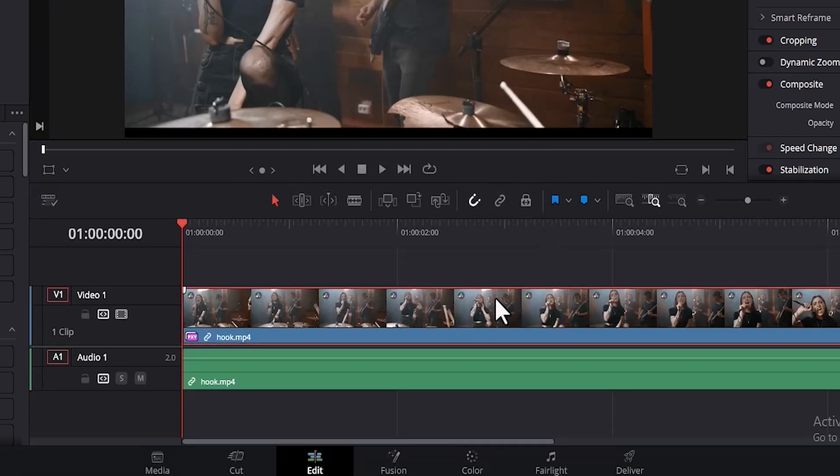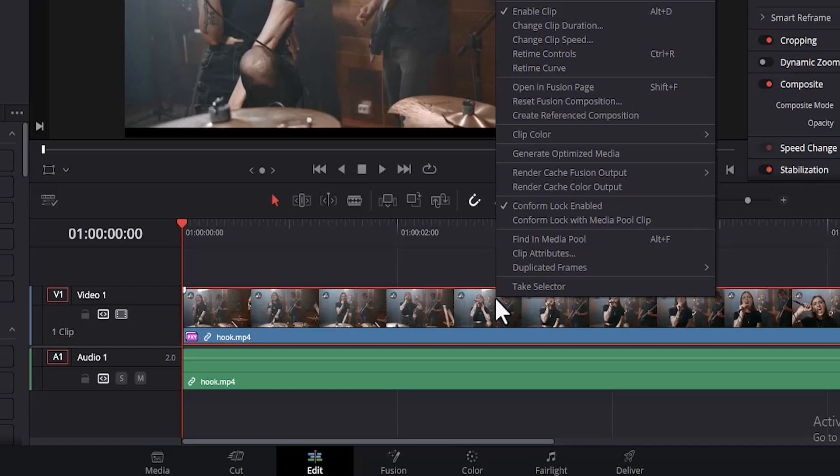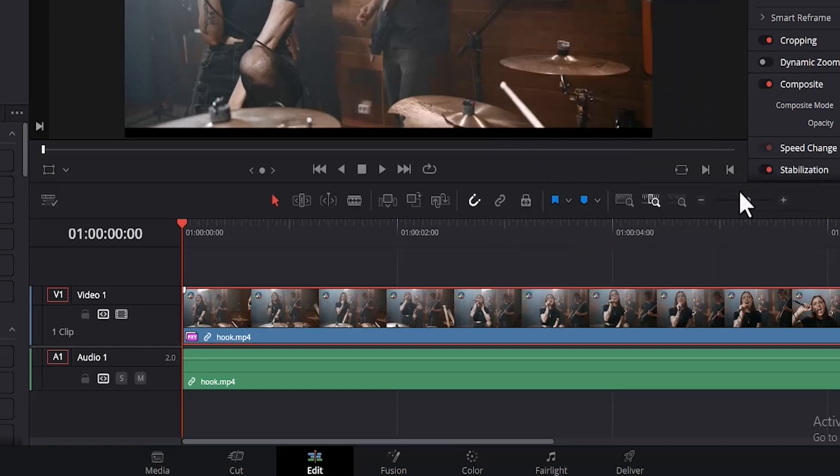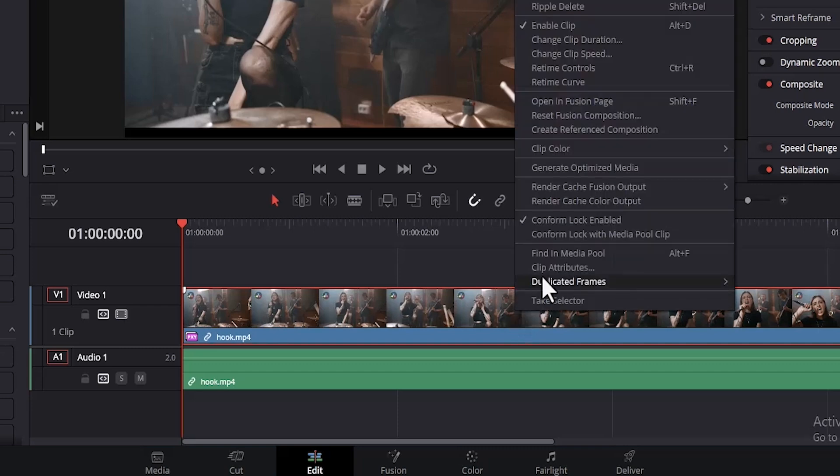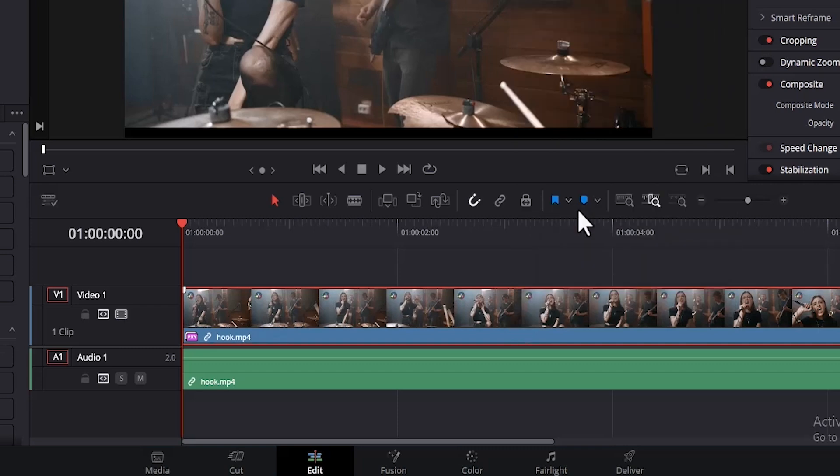Also, if you select your clip or your timeline and right click, you can select Render Cache Fusion Output and select On. And if you click it once more, you can also select Render Cache Color Output.